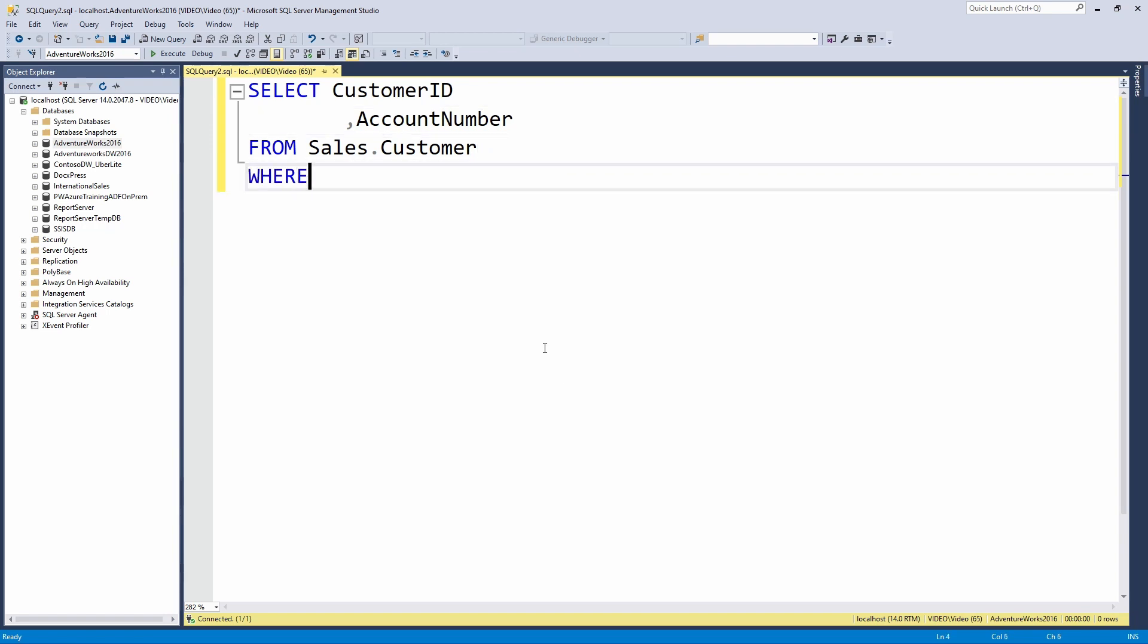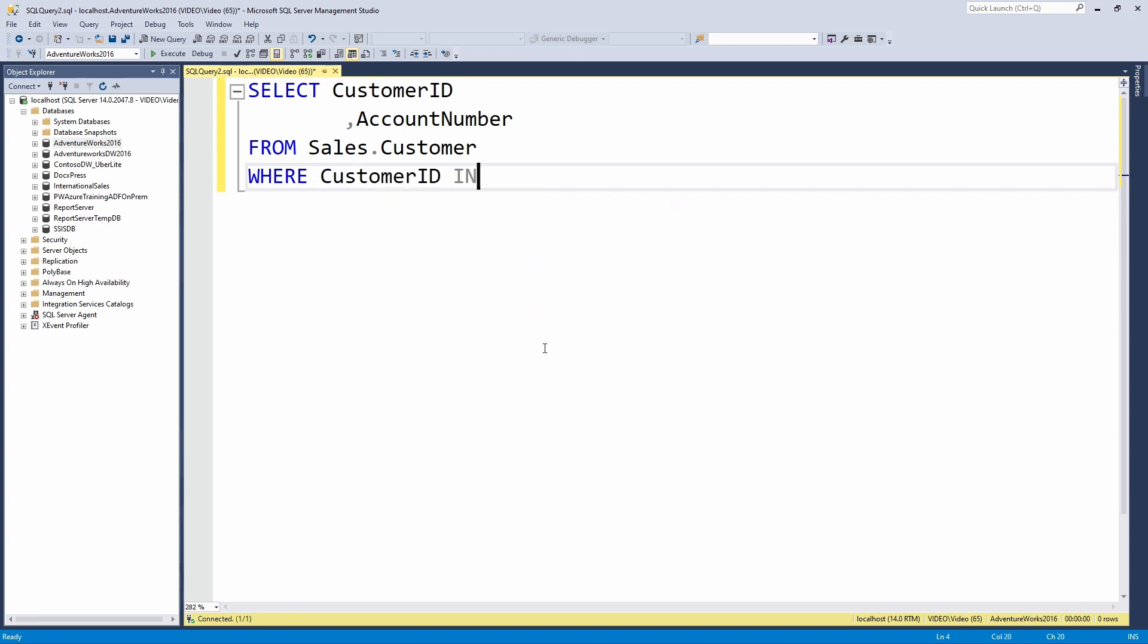Now when I want to filter, I can say WHERE customer ID is IN and then provide a hard coded list. I could say customer ID one, two, three, four, but I'm going to have to know exactly which customers I want to filter by. How do I know which ones have made purchases? How do I know which ones have not made purchases? Well, I can use a subquery to do exactly that.